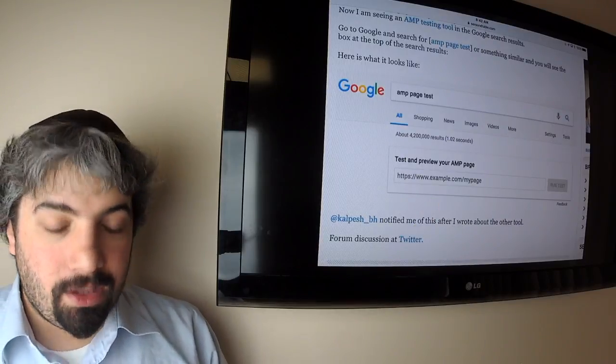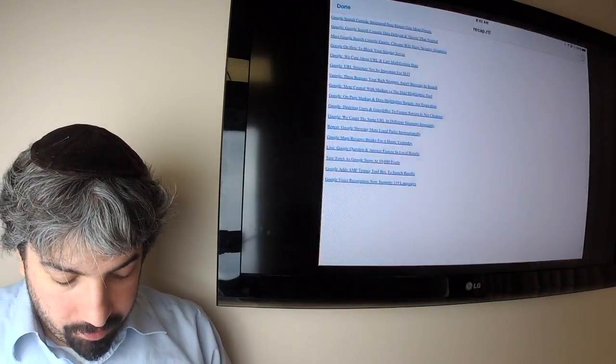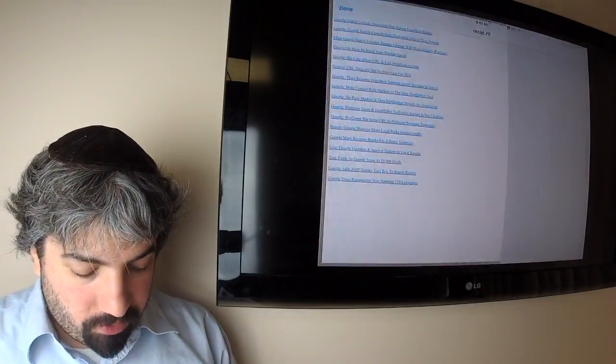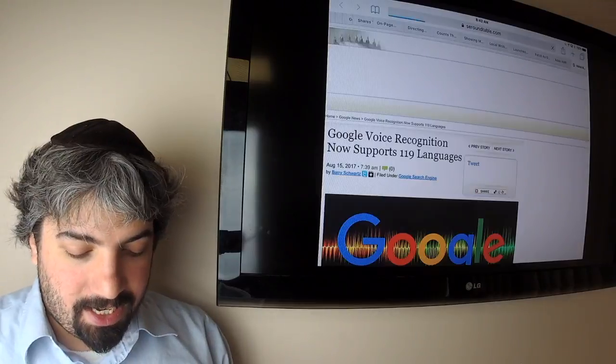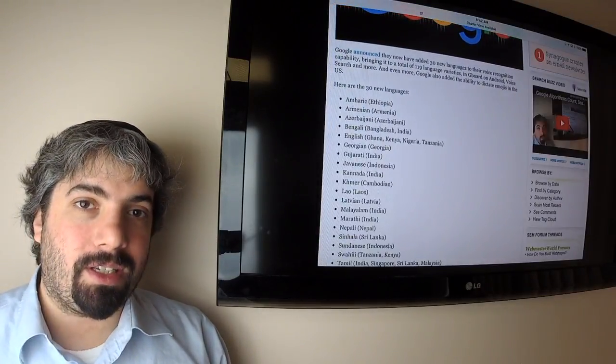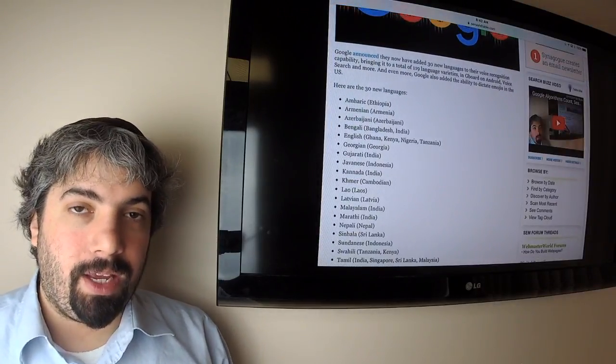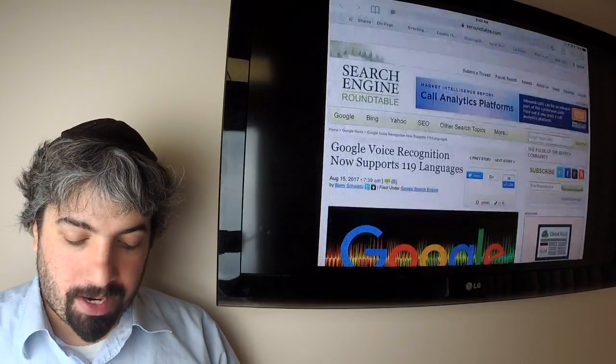And finally, Google voice recognition now supports up to 119 different languages. They added about 30 new languages last this week and they keep adding more and more, which is pretty impressive.